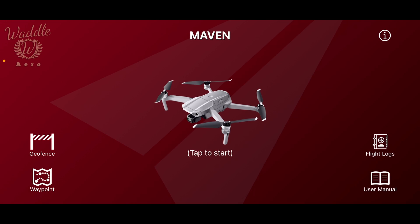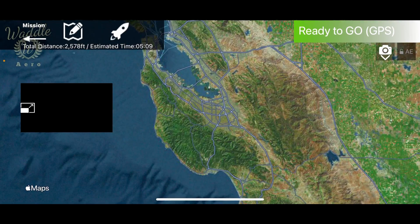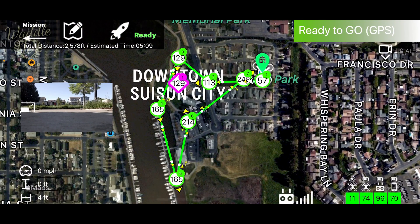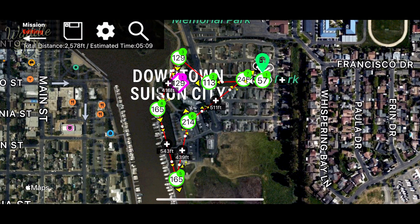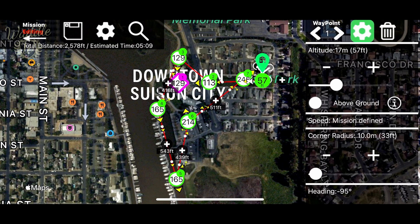I've got the drone back on the ground. I'm going to tap Waypoint, tap the waypoint mission we just created, and we're going to do some housekeeping. I'm going to select the first waypoint and tap the gear to change the settings.